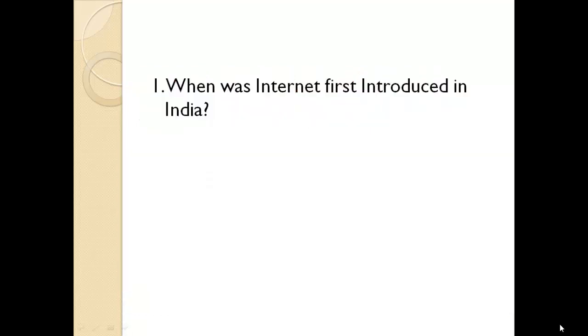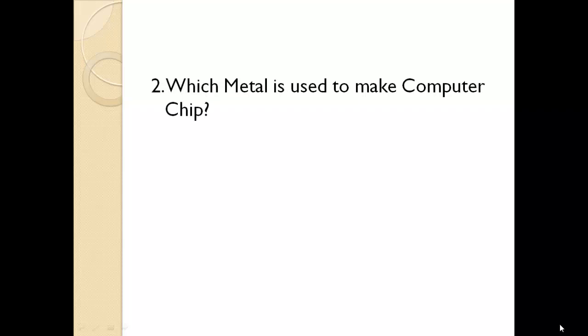When was the internet first introduced in India? August 15, 1995. Which metal is used to make computer chip? Silicon.